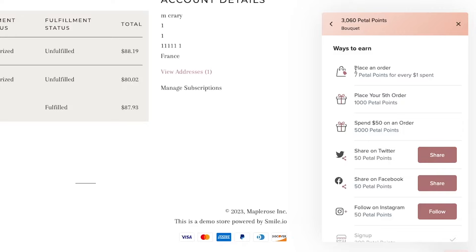The most important one here is this place an order rule where customers earn points for every order or every dollar that they spend in your store. The more money they spend, the more points they get.